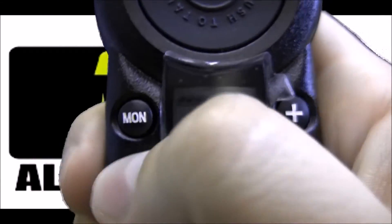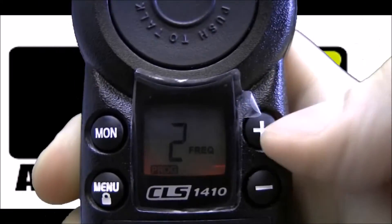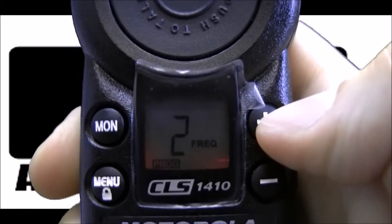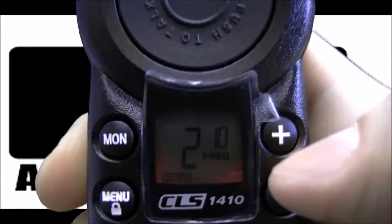So let's hit the menu button. Now we're on frequency 8 flashing. Let's use the plus button to change to frequency 10. To set that, hit menu.